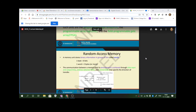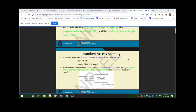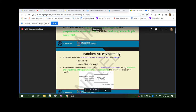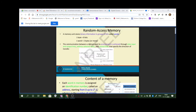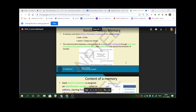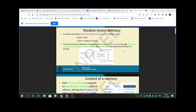Random access memory is a read and write memory. It is a volatile memory and it stores binary information in a group of bits called words. One byte refers to 8 bits. The communication between a memory and its environment is achieved through input and output lines.